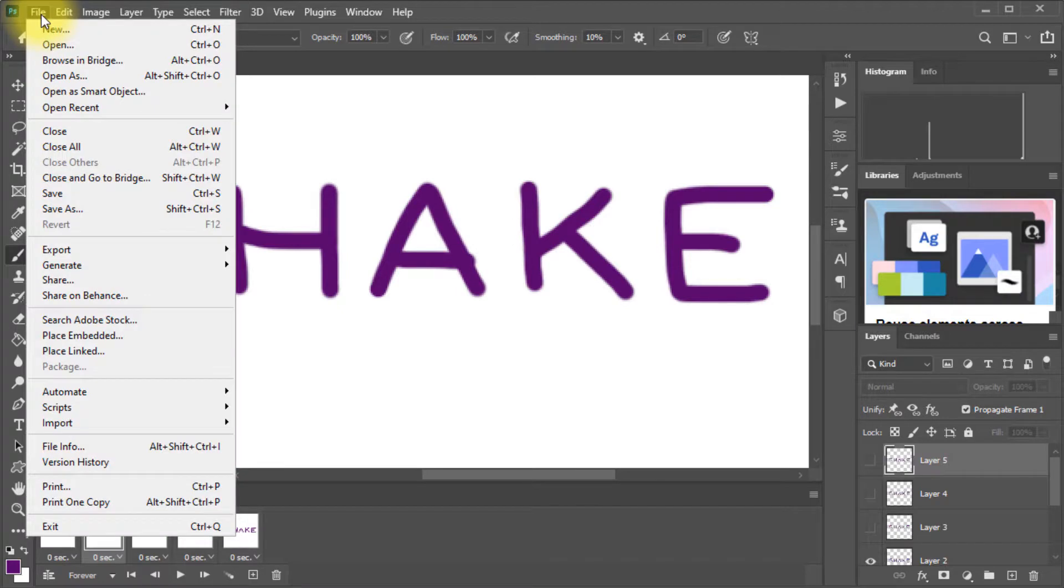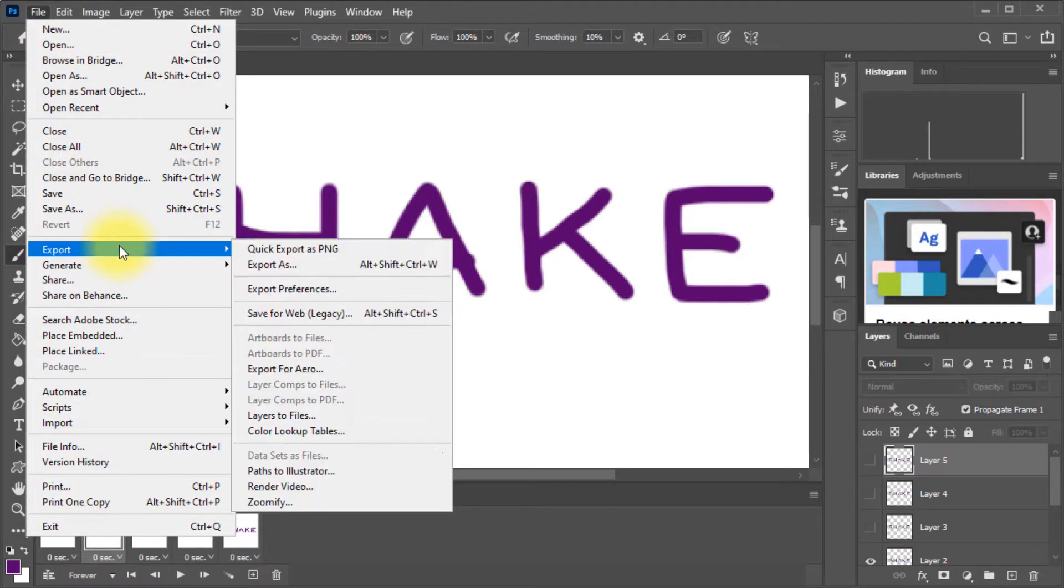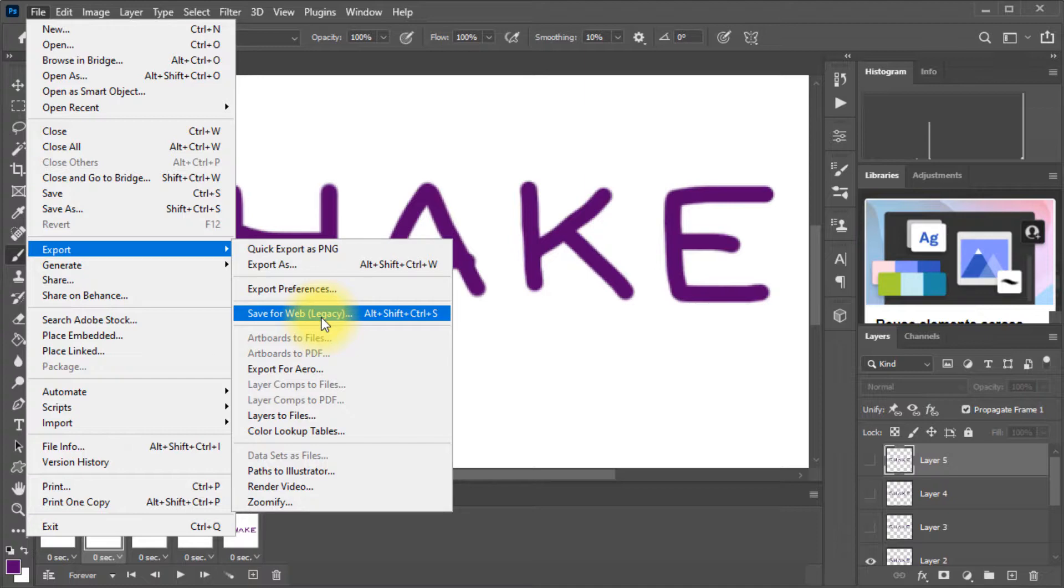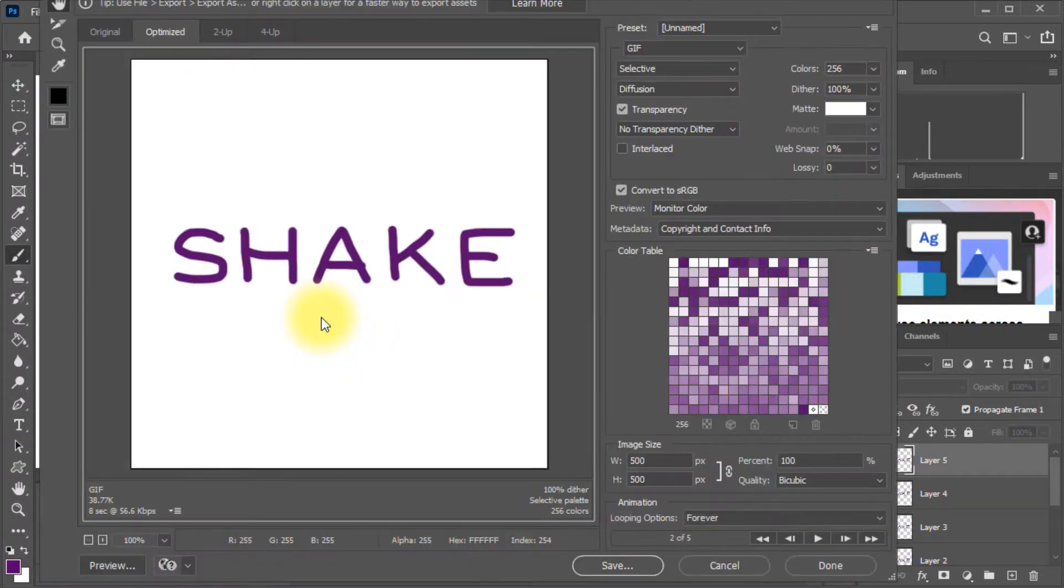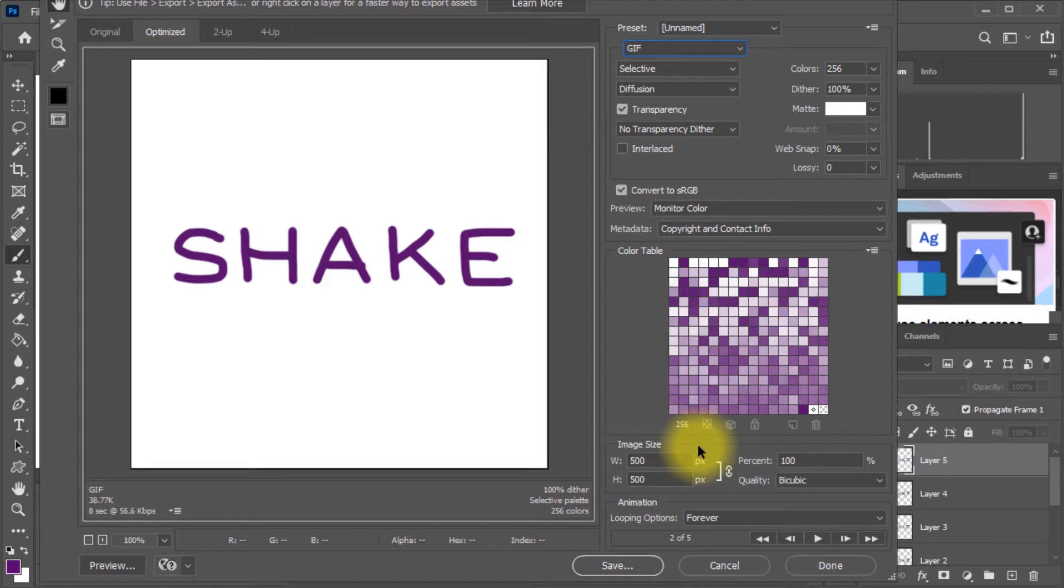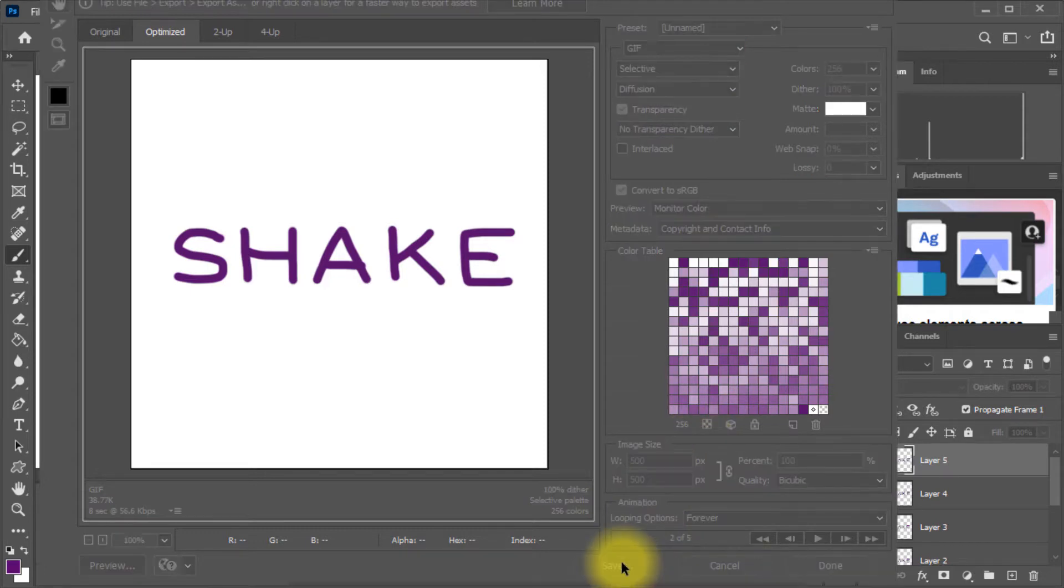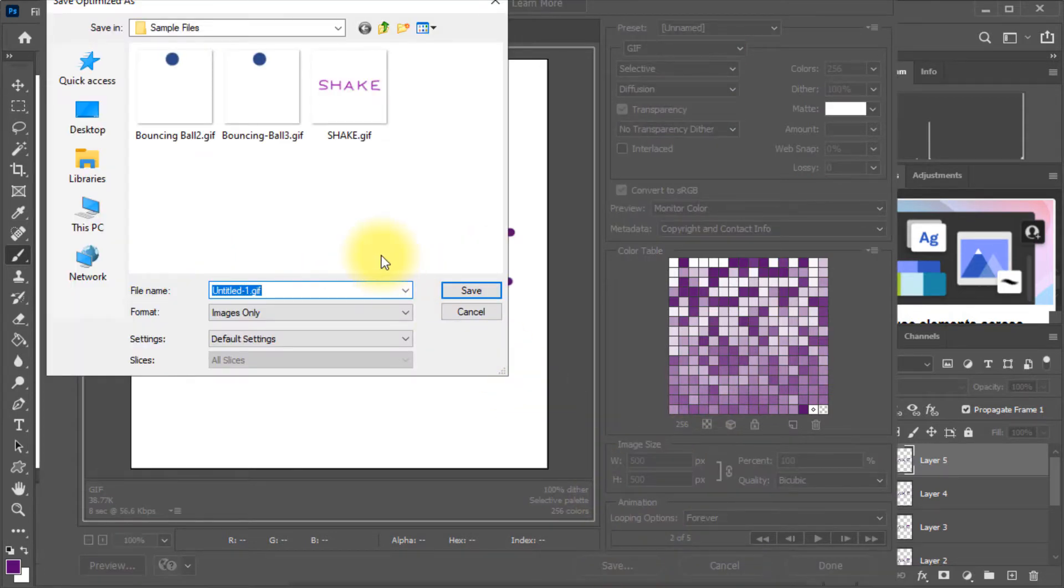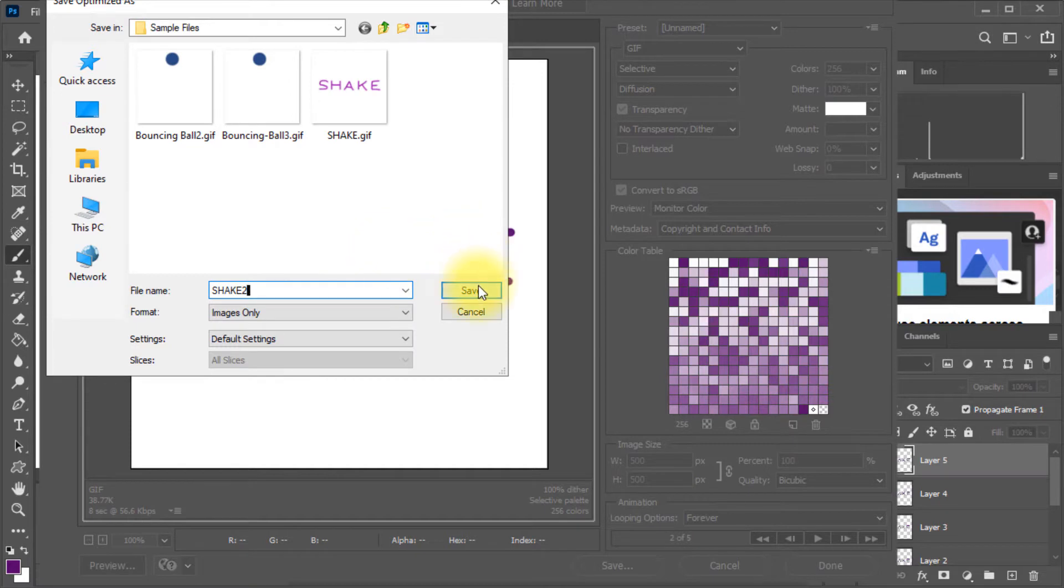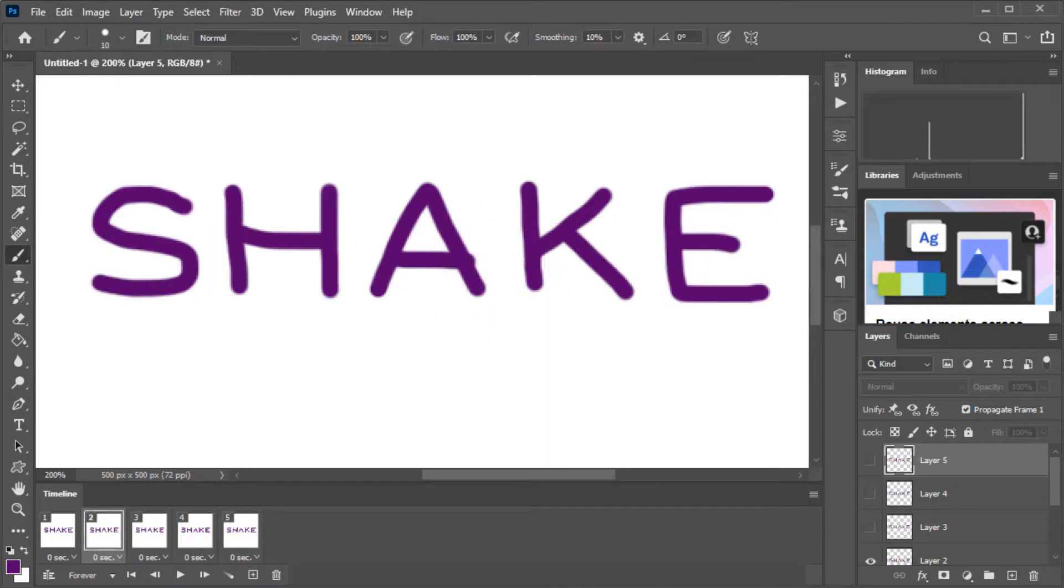So we go to file on the menu and then we come down to export and then we save for web. Or you could use the keyboard shortcuts, Alt Shift Control S. So let's click on that and it gives us some options. But basically we do want a GIF and we will save all the settings as they are. We'll just go save. Now your teacher will tell you where to save it to. So I'll just call it shake two for now. Save that.